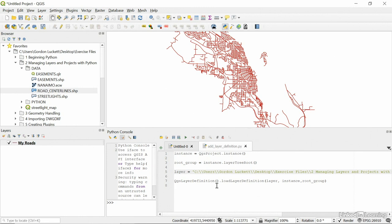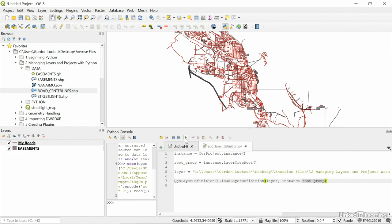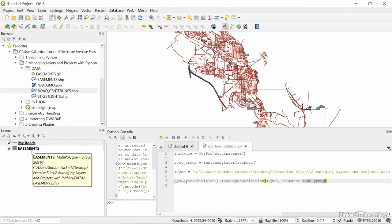So, we get the layer definition, then we say load layer definition. We grab the path of where the QLR file is, we get the instance of the project, where the new layer definition is going to go, and it's going to just go in the root group. So, if I hit run right now, so it ran it, you'll see there's easements has been added.